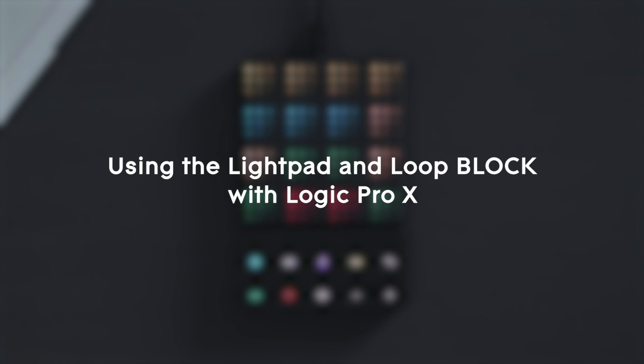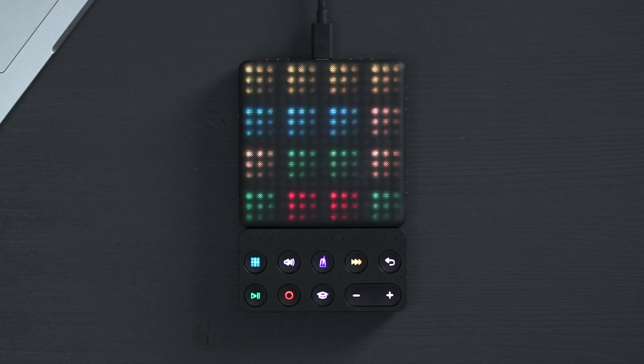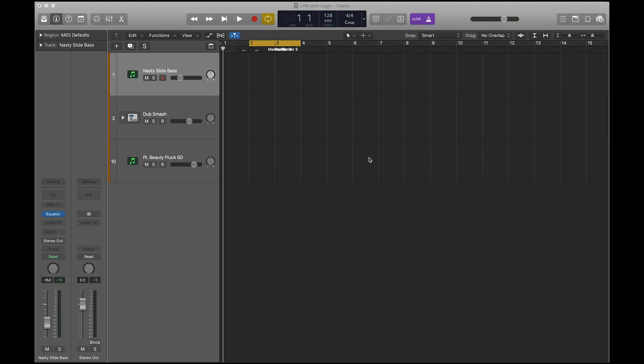Welcome to this video, where I'll be showing you how to build a simple loop using the lightpad block and loop block with Logic Pro X.